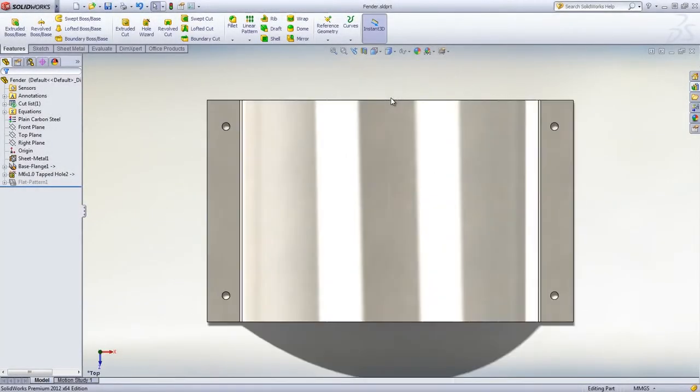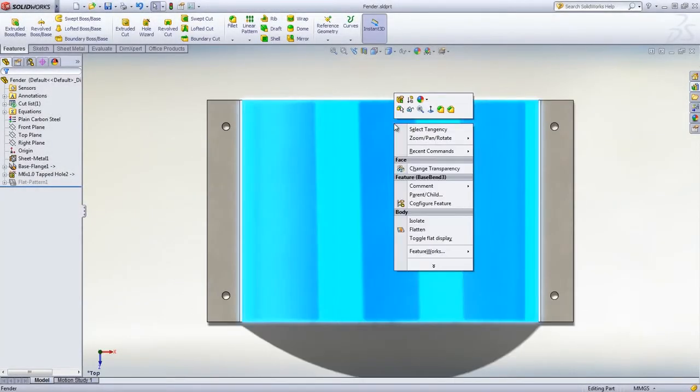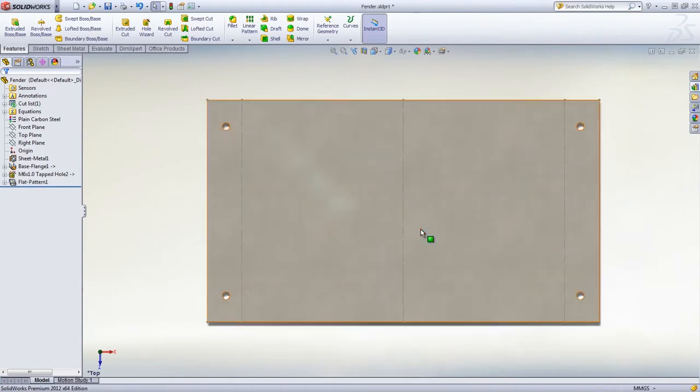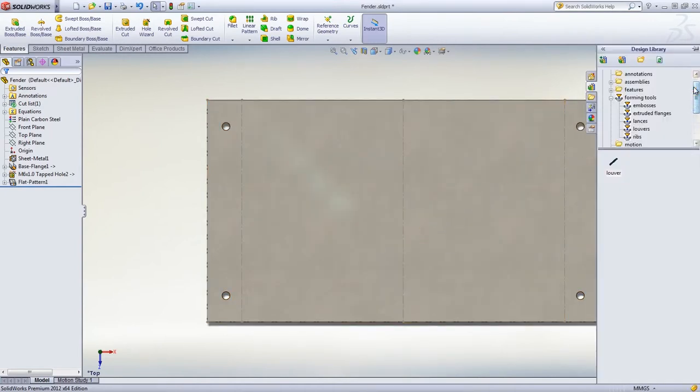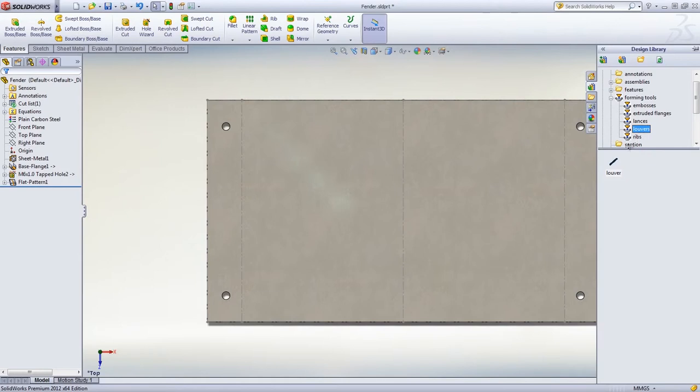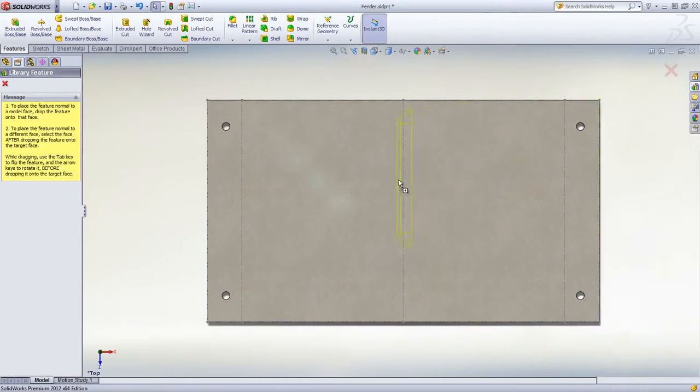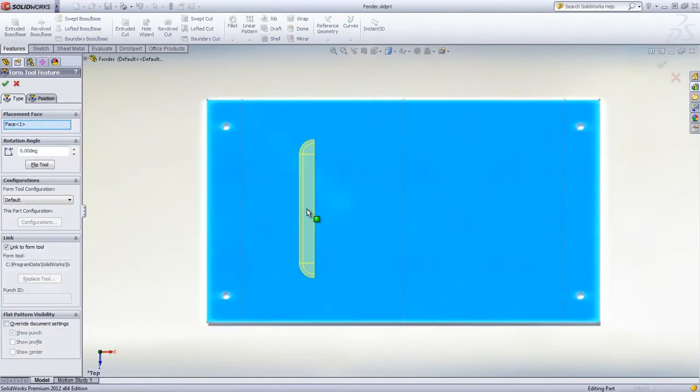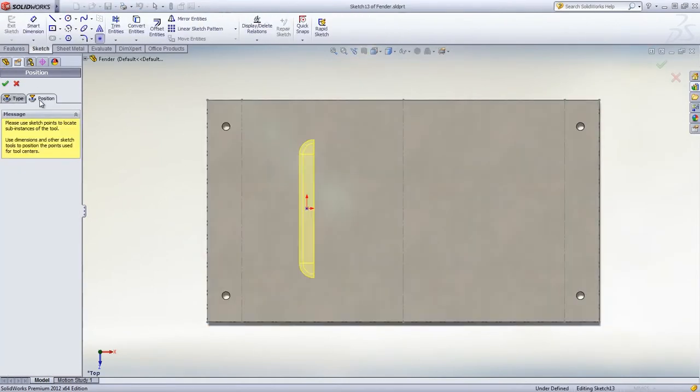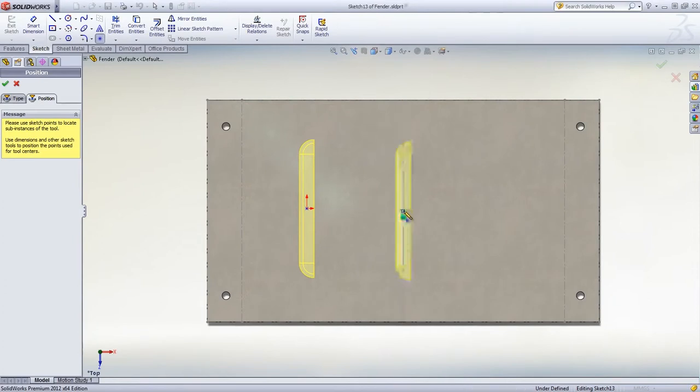You can now save the part and generate the flat pattern directly. To complete the model, louvers can be added from the design library. Simply drag and drop the form tool onto the sheet metal part and change the orientation, position or direction if necessary.